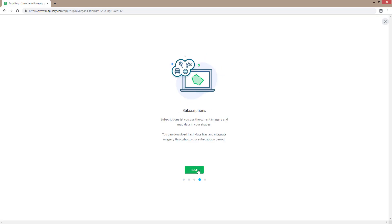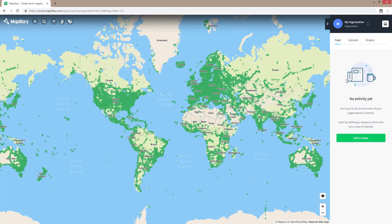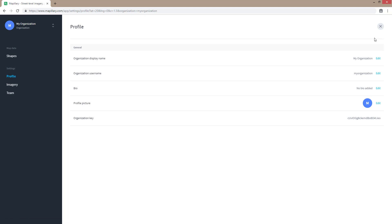Let's look at some of the options you can set in the dashboard. Click on the dashboard icon at the top right. In the profile section, you can change your organization details such as name, bio, and profile picture.